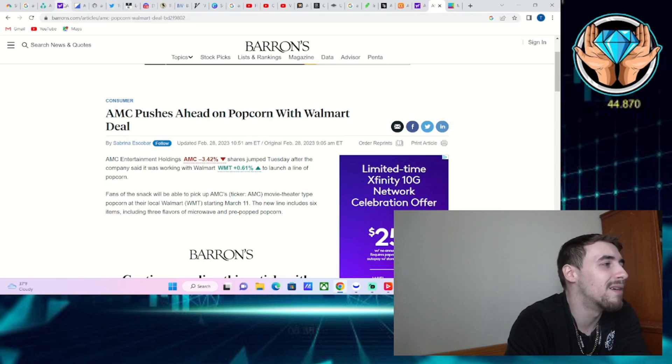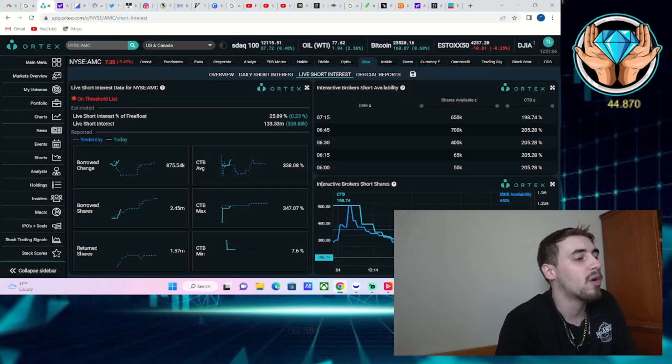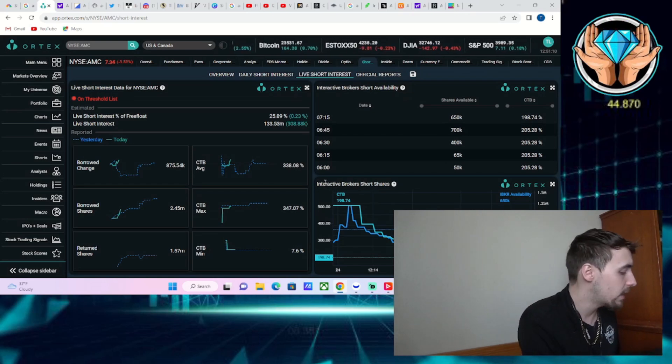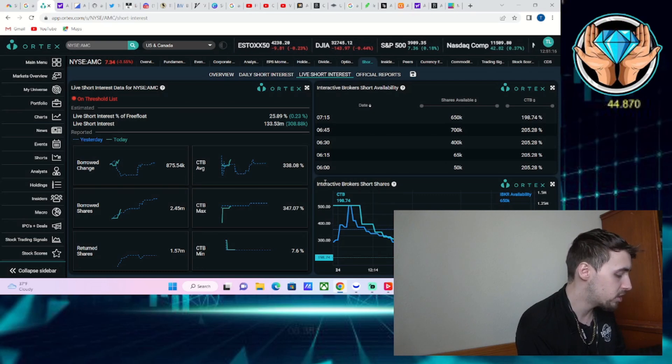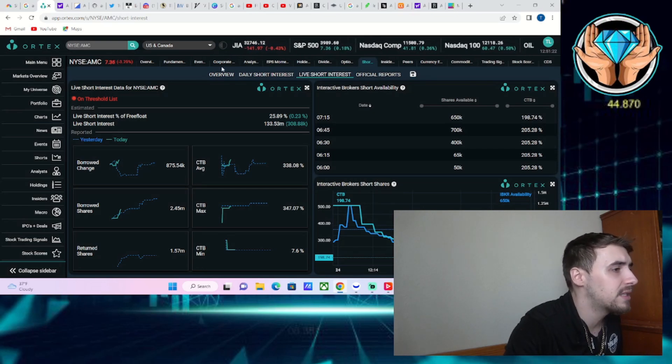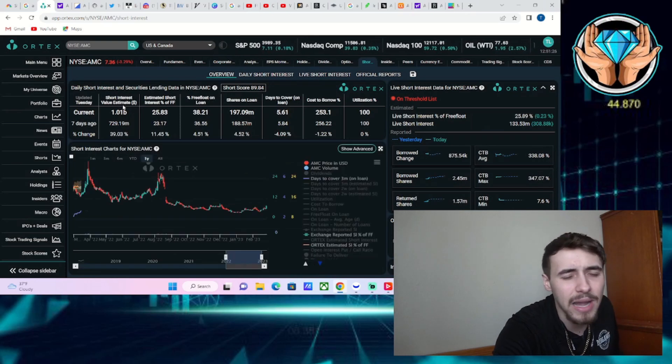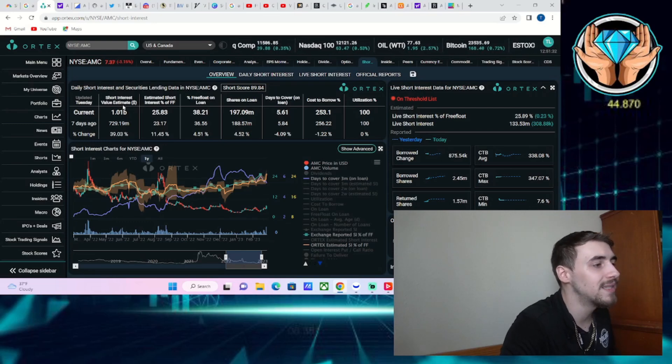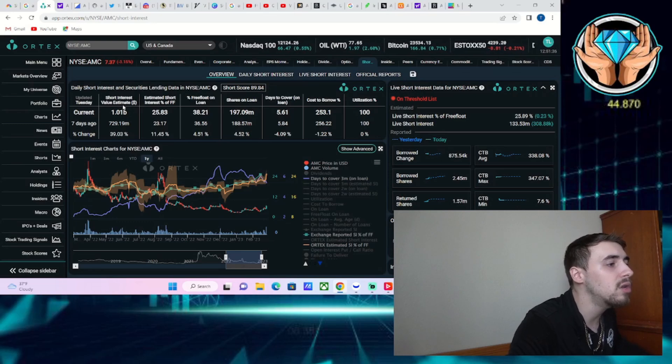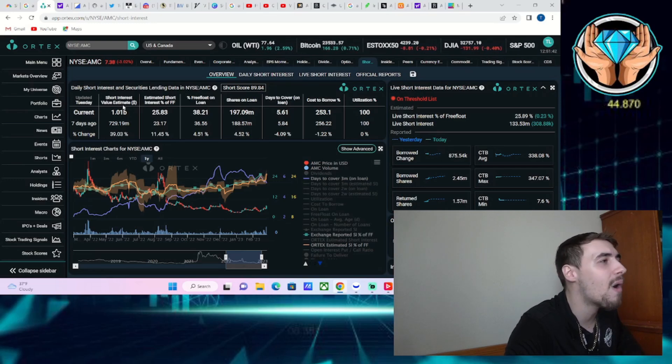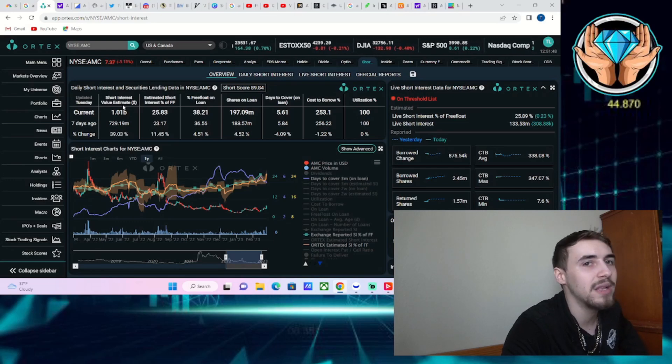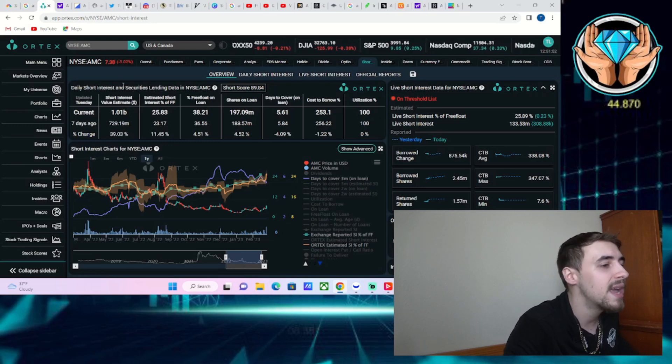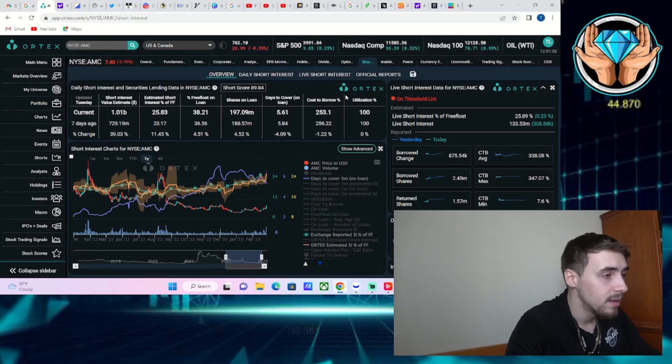Looking at Ortex data, cost to borrow average is 338%, max is 347%, and you have 133.5 million shares currently sold short. That's a lot and a very big deal. It's not necessarily the short interest percentage that causes short squeezes, it's usually the amount actually sold short. Over a billion dollars is now sold short on AMC.